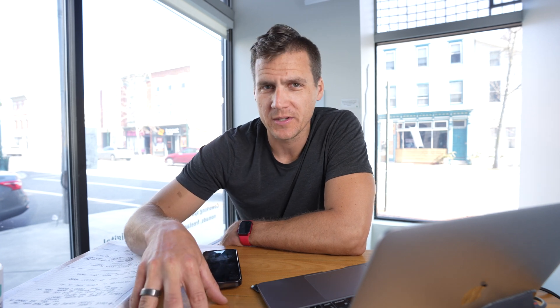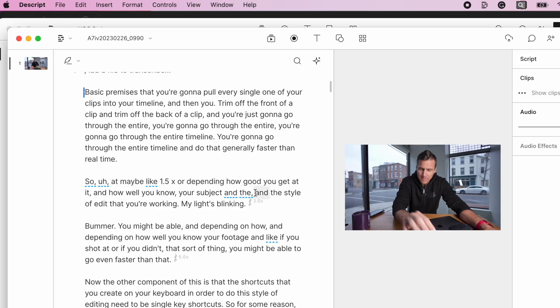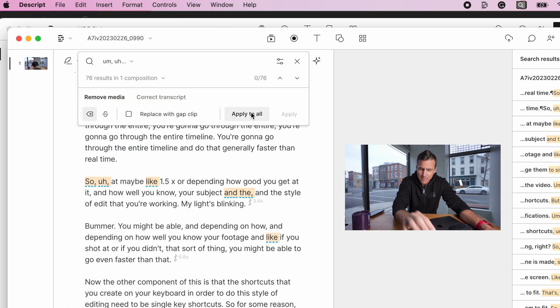Lastly, one of the biggest pros especially when compared to ReCut is you can auto-delete filler words like 'um' and 'like.' It actually highlights them when you load in the transcript, and you can in one click delete all of that stuff so you don't have to worry about it or delete it later on.